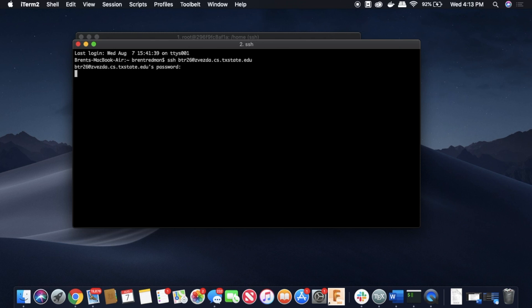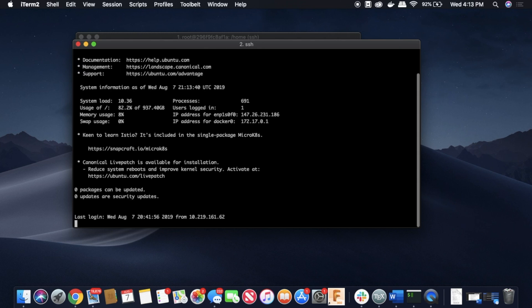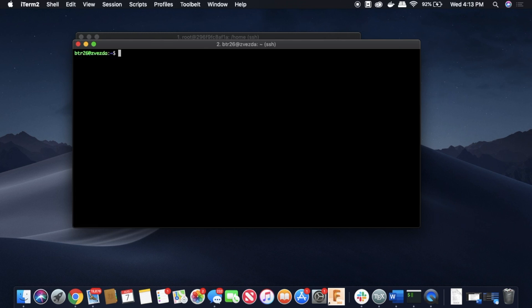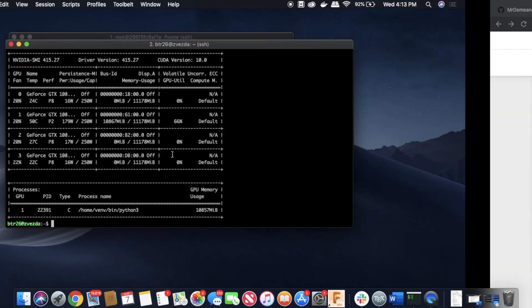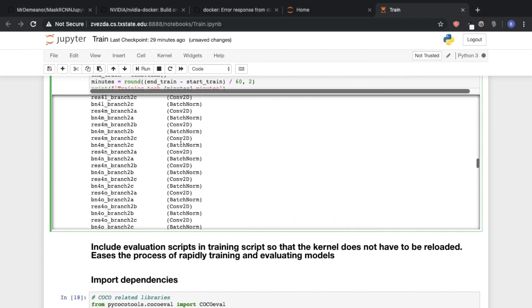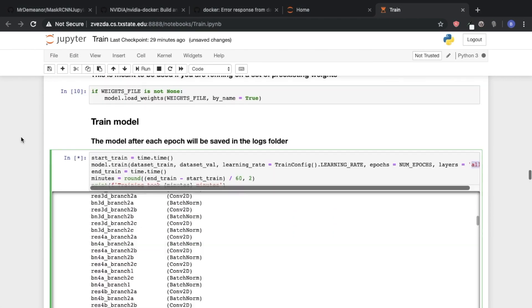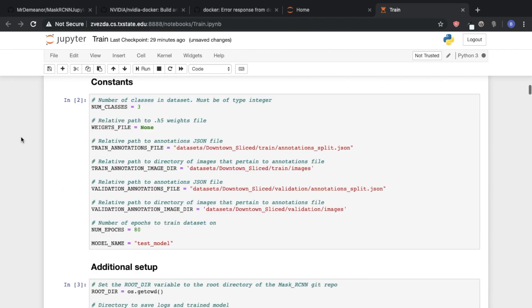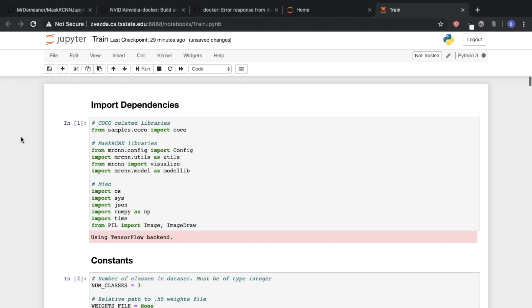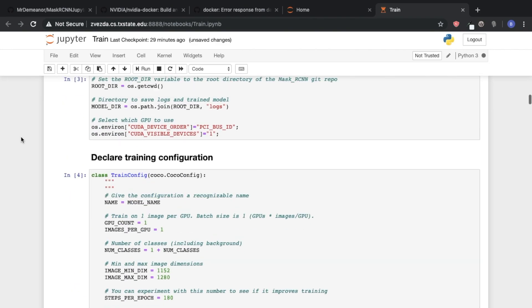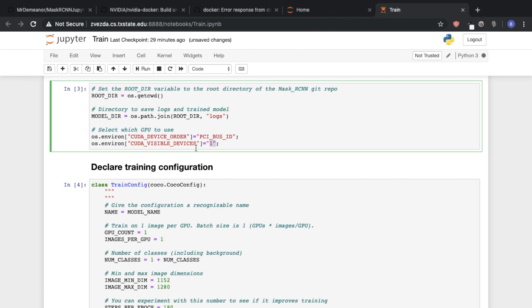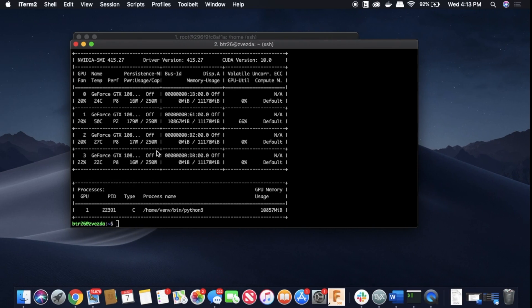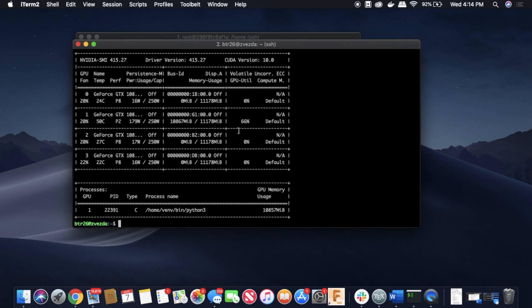So if I SSH back into my cluster and I type in nvidia-smi, then we can see all of our GPUs. And just like how I set the flag to be GPU number one, I basically told the model only train on this GPU.